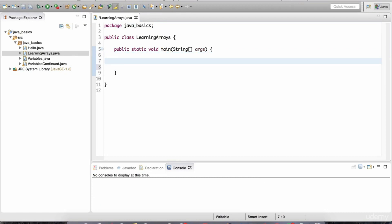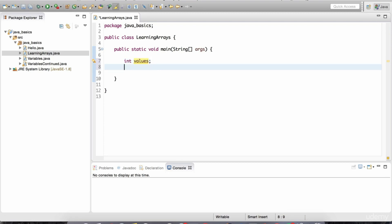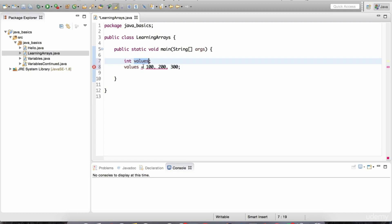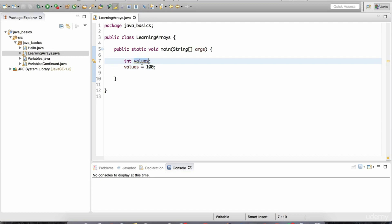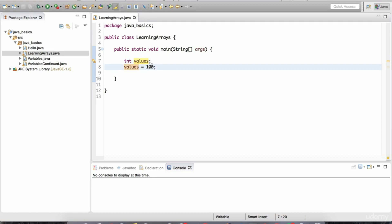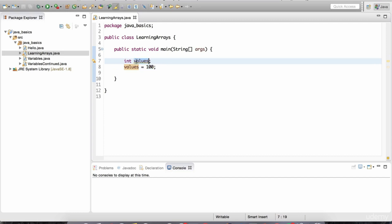The way to declare a variable is you give the data type and the variable name. Let's say this is the variable name, and if I want to give it some data I just say values is equal to 100. But I cannot do something like giving 100, 200, 300, 100 to this variable — that is illegal syntax. I can only give one value, because this is a container for single elements. This variable is pointing to a single data point, which is 100.